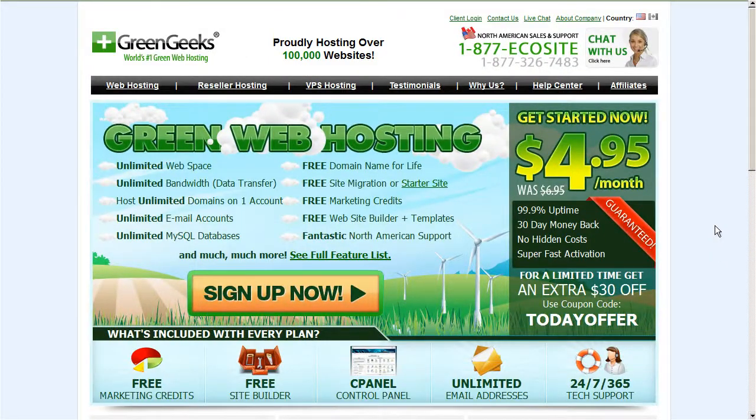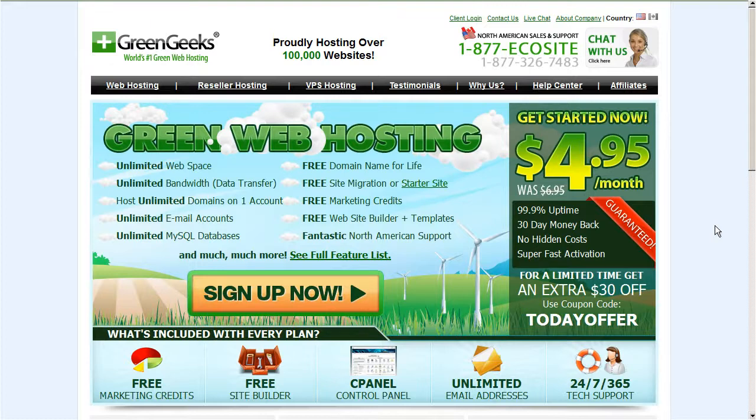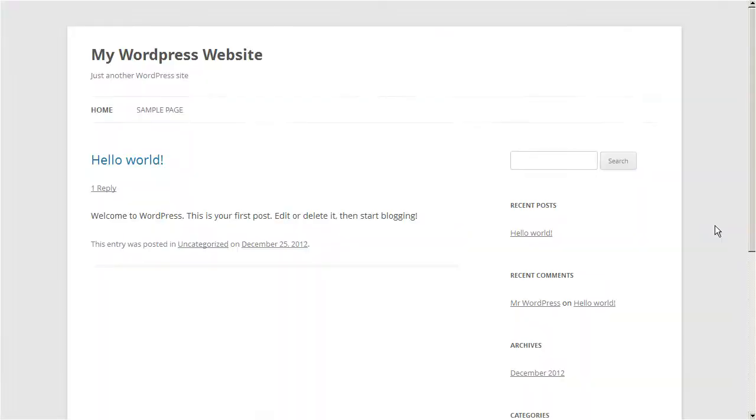Hello everyone, this is Lawrence from GreenGeeks and today I'm going to show you how to manage a WordPress theme. At the end of this tutorial I'll show you some before and after images so we can see what we've done.